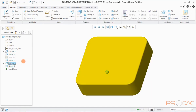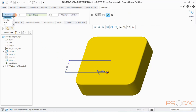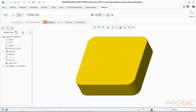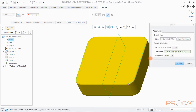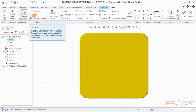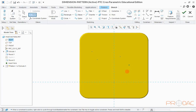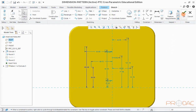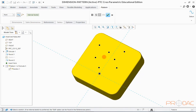Select the feature to be patterned and click on the Pattern option in the top menu bar. Select the option Point as a pattern reference from the drop-down menu. Click on the Reference tab and then click on Define. We will create a few random points on the top surface of the model. You can position the points as you need by dimensioning them. Click OK once done. Here we can see the preview of patterned features. Click OK to finish.